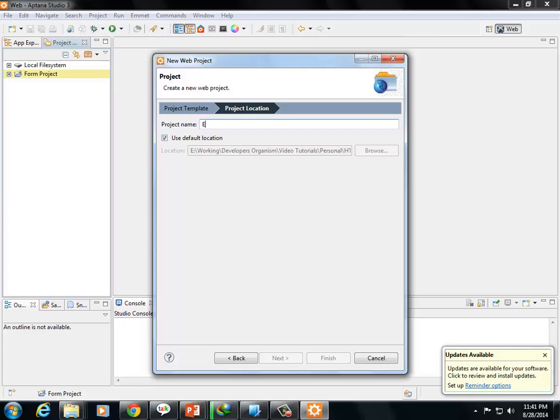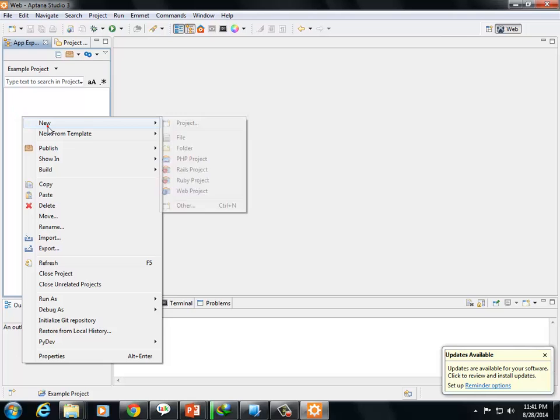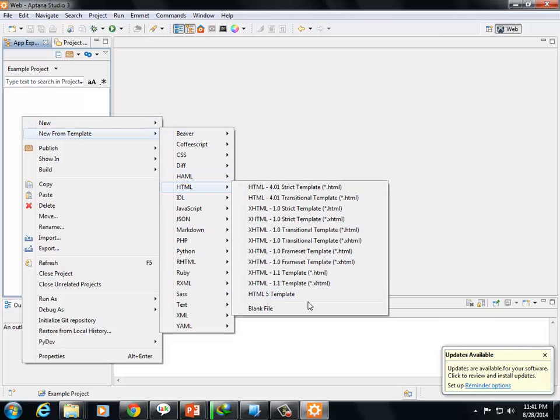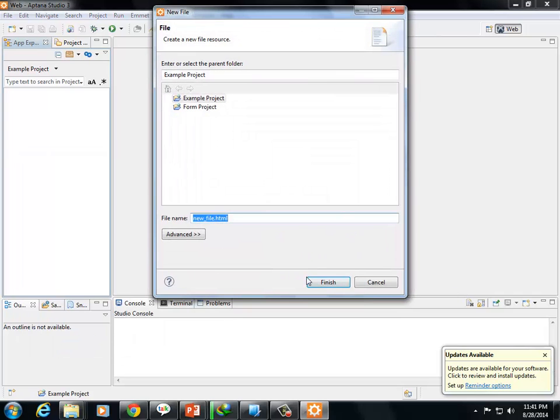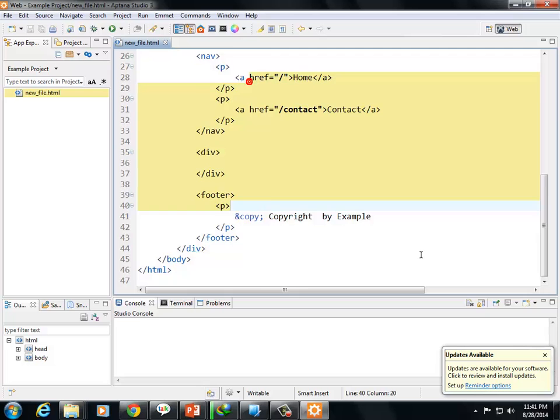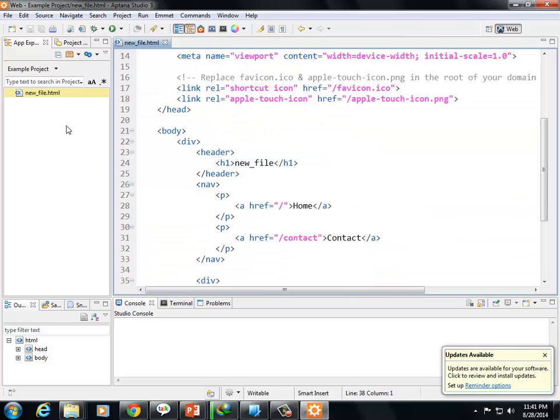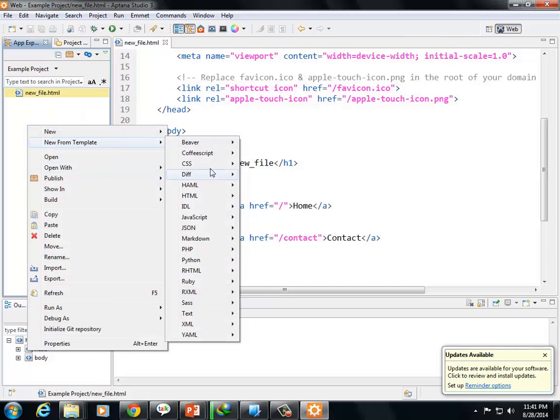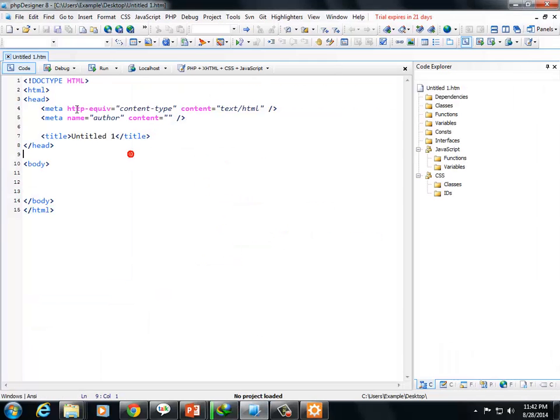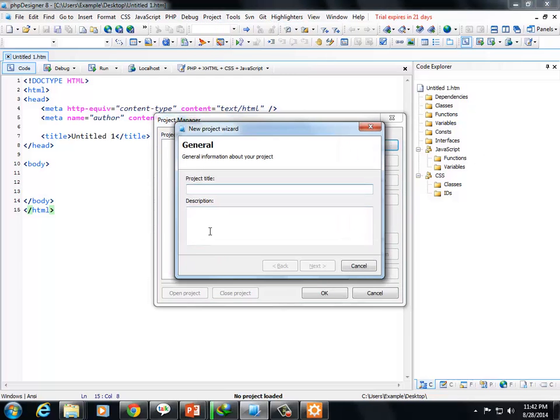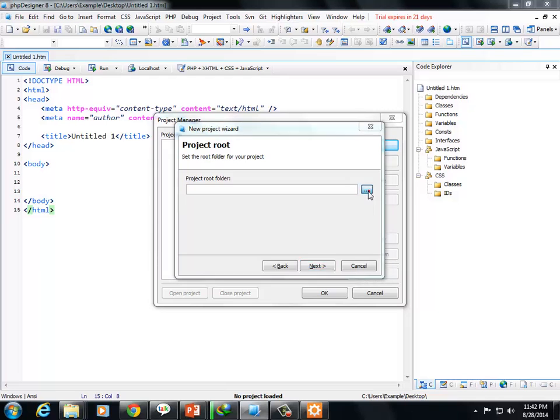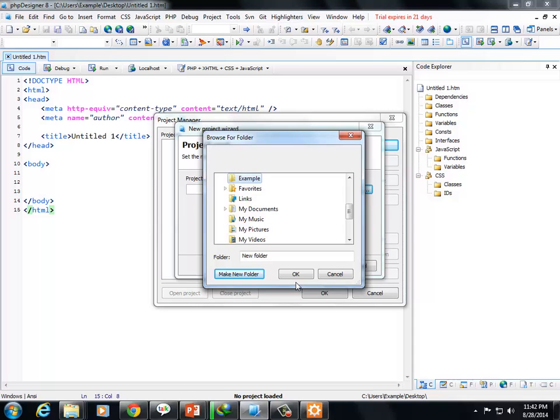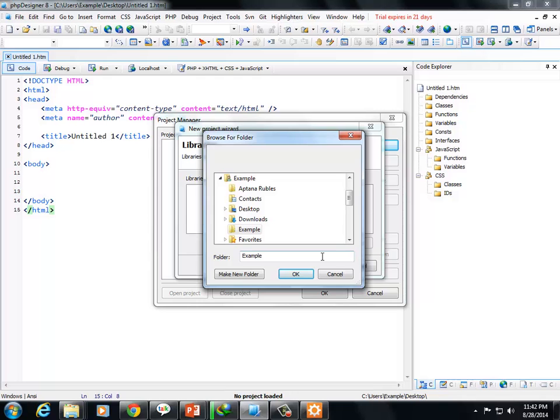Go to new template. Let's create a web project. Create an example project. Now from the new template, I'll create HTML5. In HTML5, create the file. You can create a page from scratch.